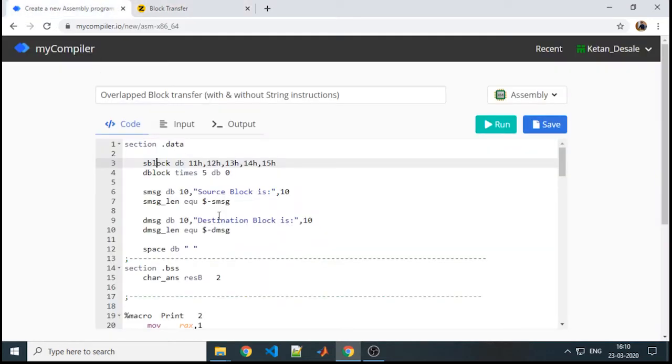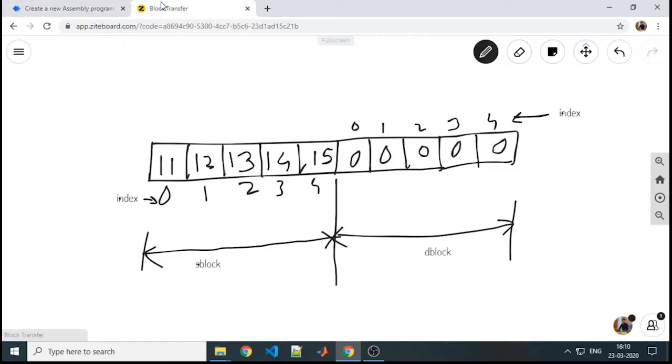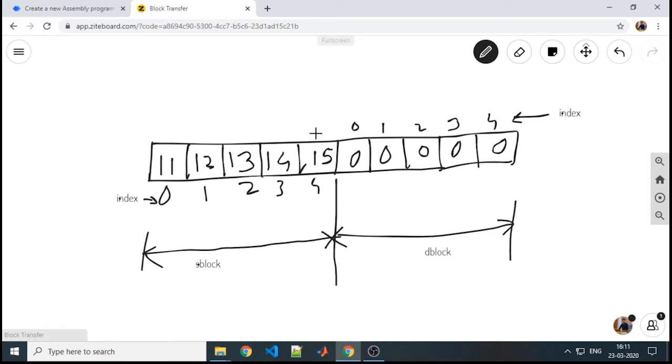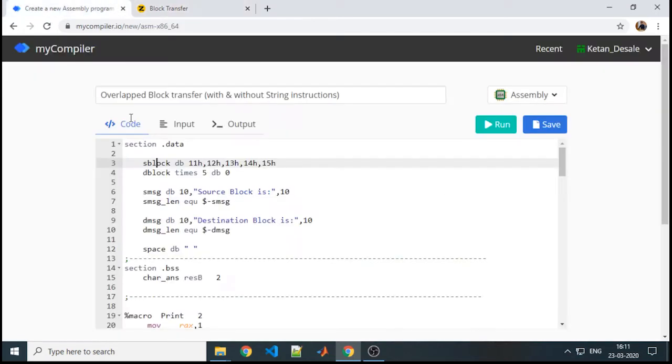What we need to do is overlap the contents. What is overlapping? Let us consider, instead of starting my destination from this location, if I am starting from 14, it means that 2 blocks of the source I have overlapped as a part of the destination. Now my destination will start from this point and it will continue up to 1, 2, 3, 4, 5, because here I have given the length as 5.